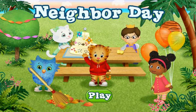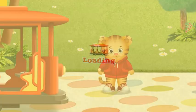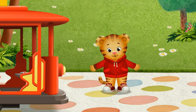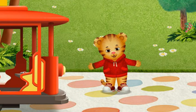I'm glad you're here for Neighbor Day. I've always wanted a neighbor just like you. Hi, Neighbor. It's Neighbor Day. Let's see what we can do to help our friends today.